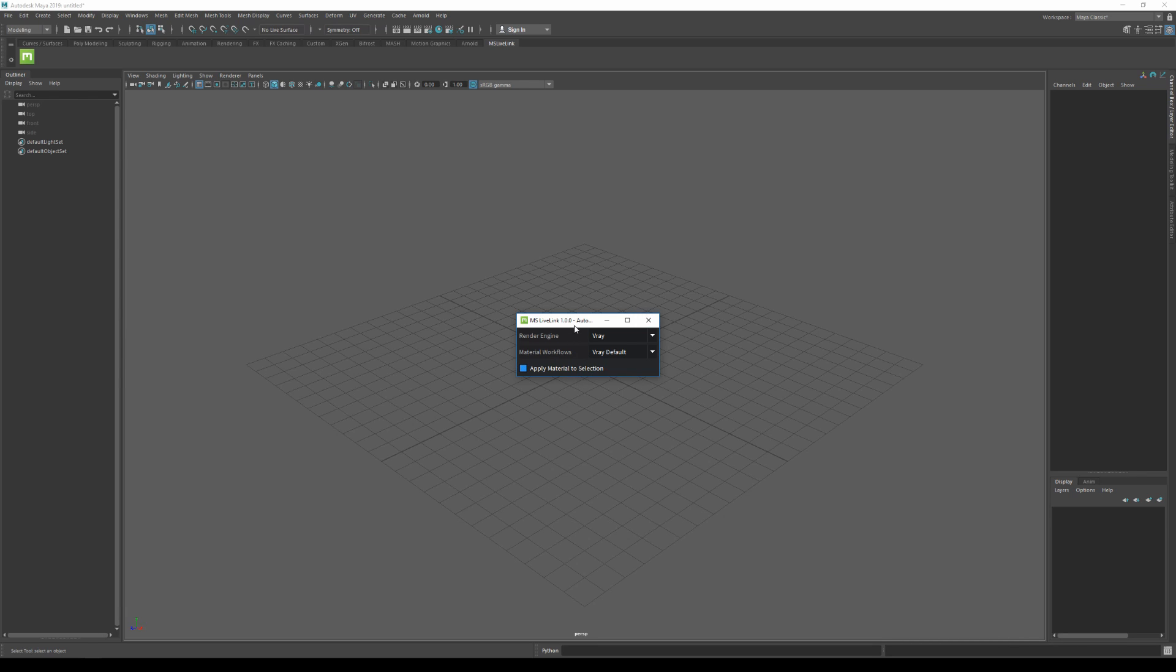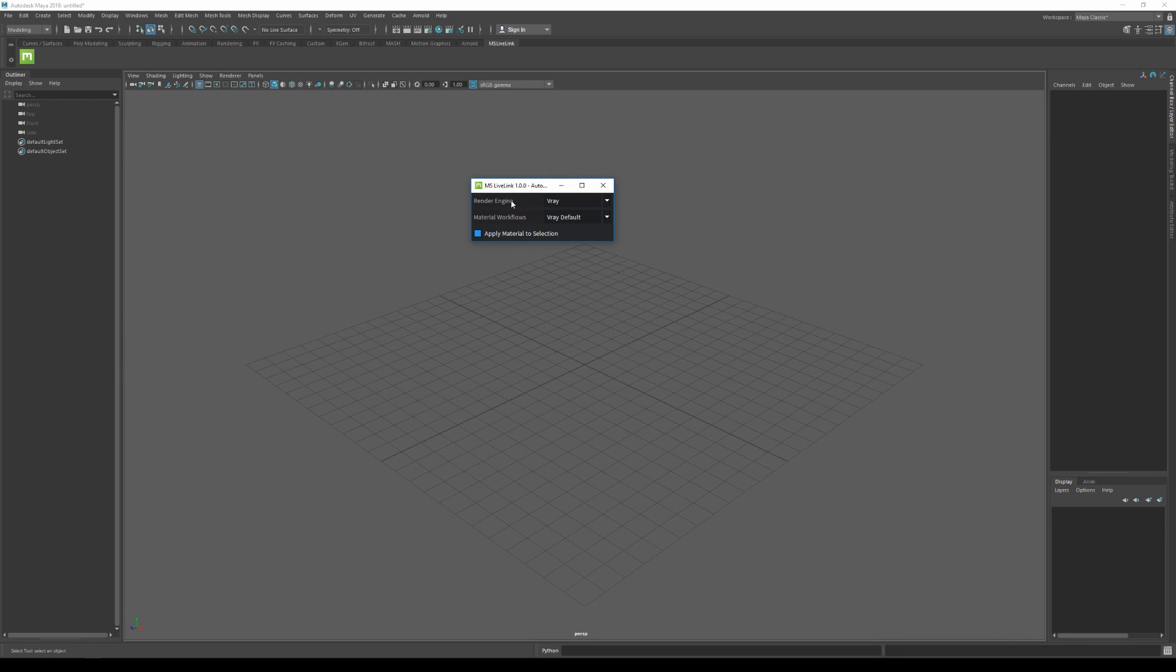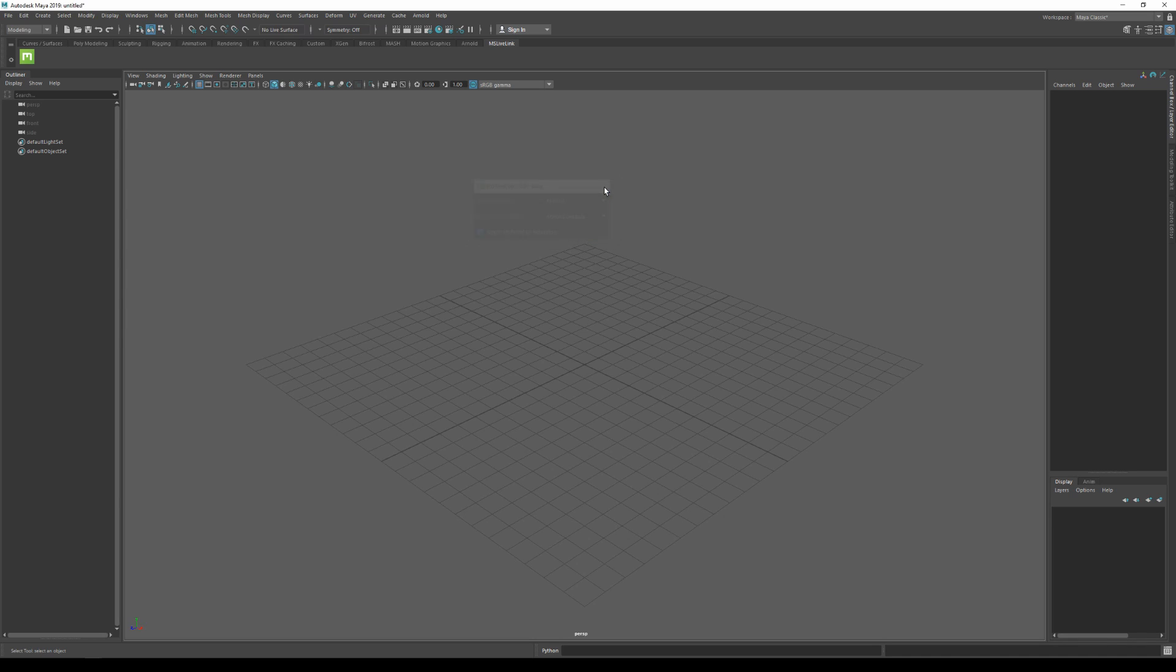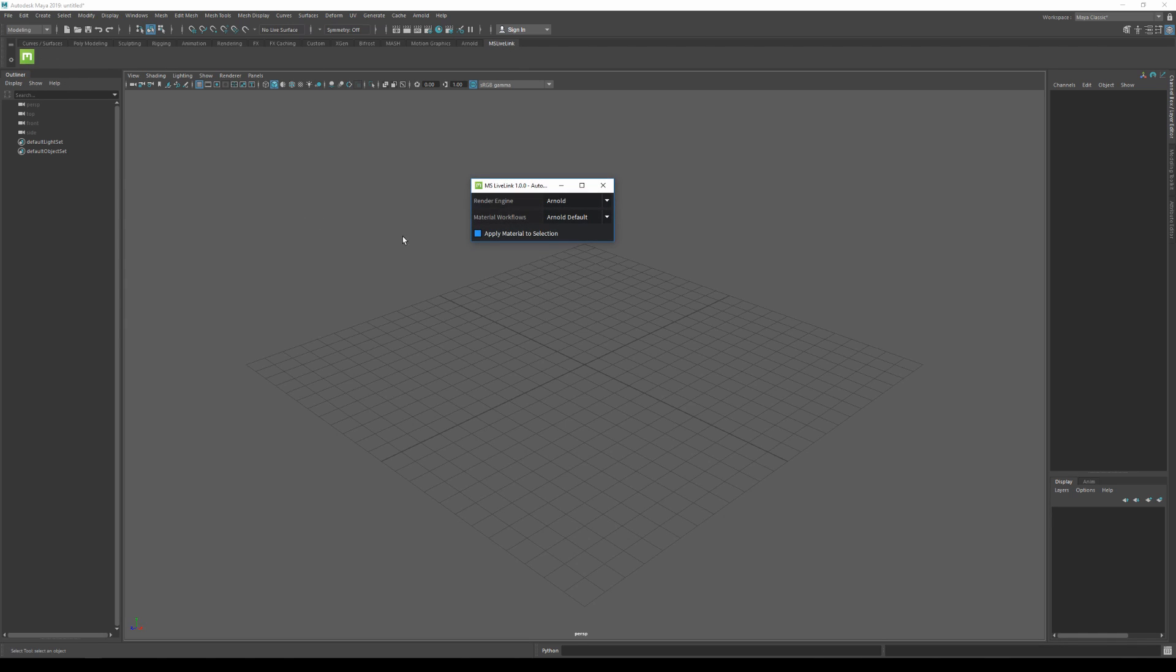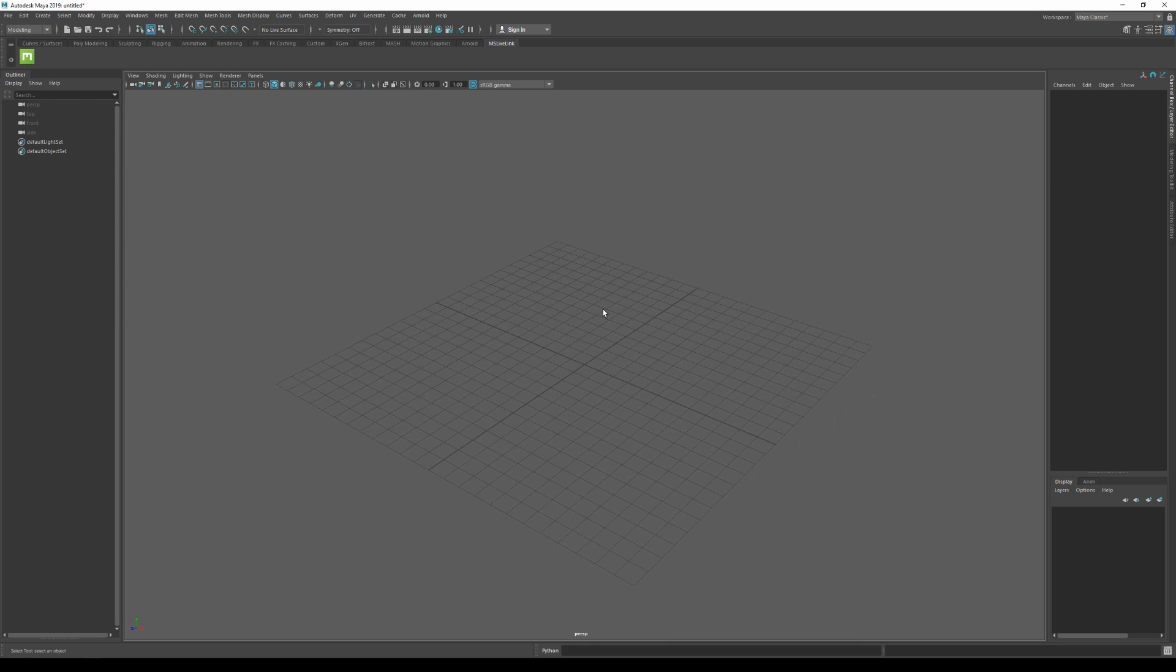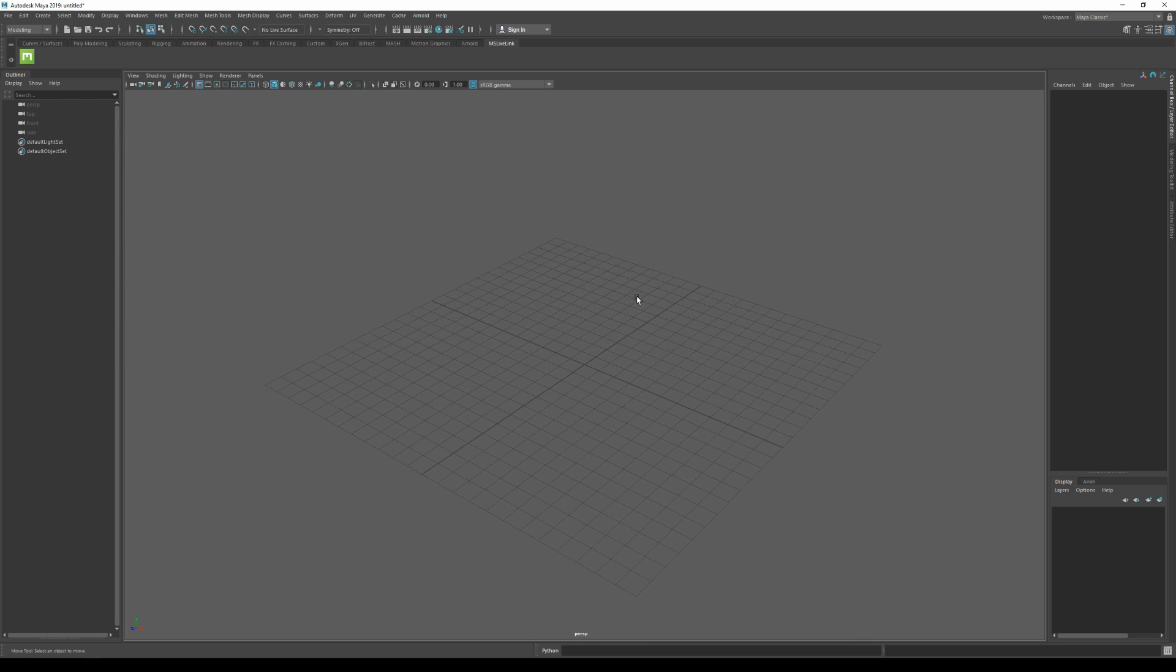So here we have the integration's live link. We can set up the renderer in this drop-down. In this case, I'm gonna select Arnold, and then I can close this window. You can find it back anytime by going to the MS live link shelf and clicking on the Megascans logo.